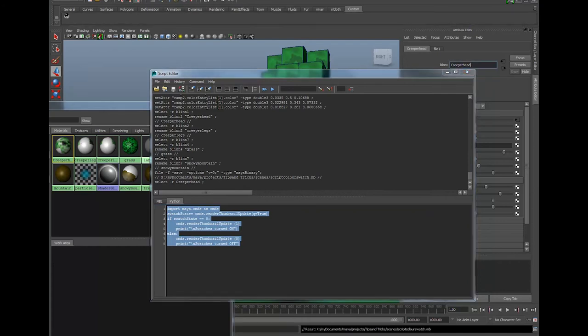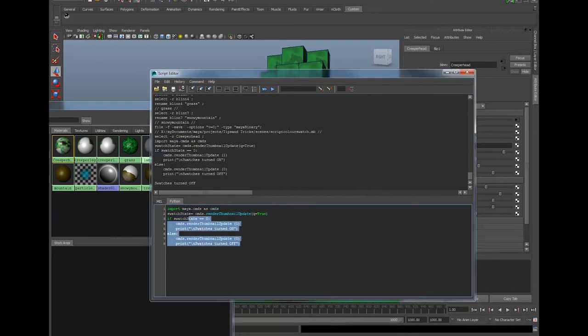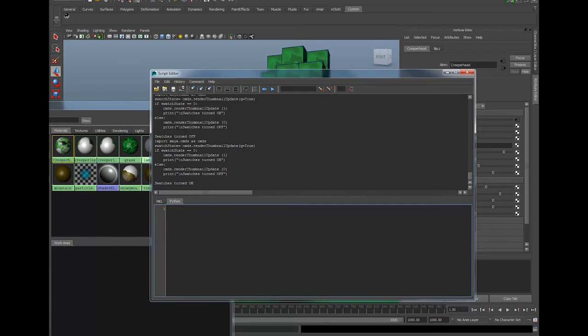And you can use your shelf editor to give that a name and a different picture if you like, but what that means is every time I click this it's going to run that script so I don't have to keep copying and pasting it into every project that I'm running. But just for the first time I'm going to press enter on the keyboard and run that Python script.